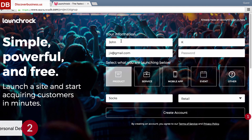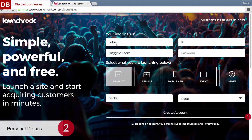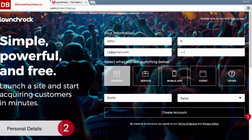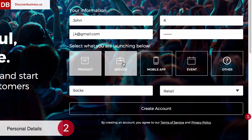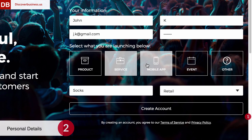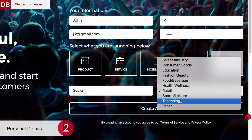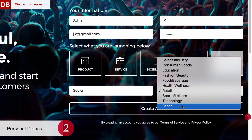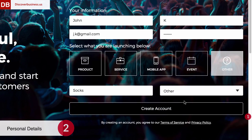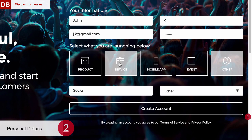Step two: personal details. Enter the following details in the boxes provided: first name, last name, and email. Then create a password for logging into LaunchRock. Next, select what you're launching from the boxes provided. Choices include product, service, mobile app, or something else. Then choose an industry from the drop down menu. What you select here does not impact the tools provided for page construction, so don't worry — this information is for LaunchRock's use and nothing more. So for this account, we'll select service.